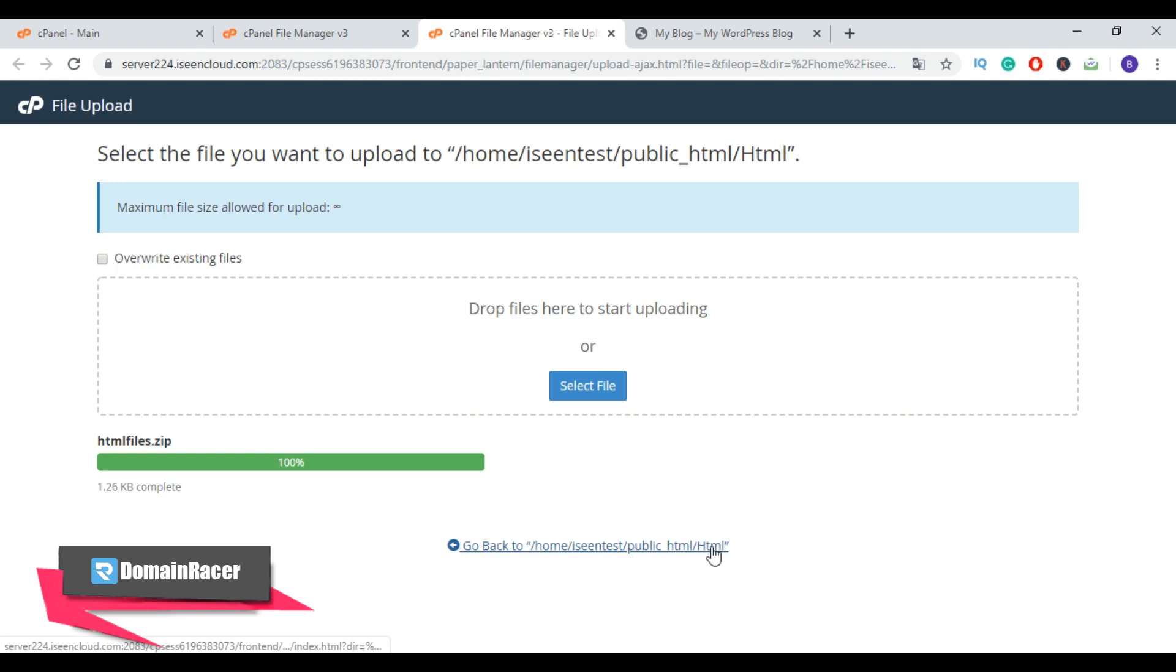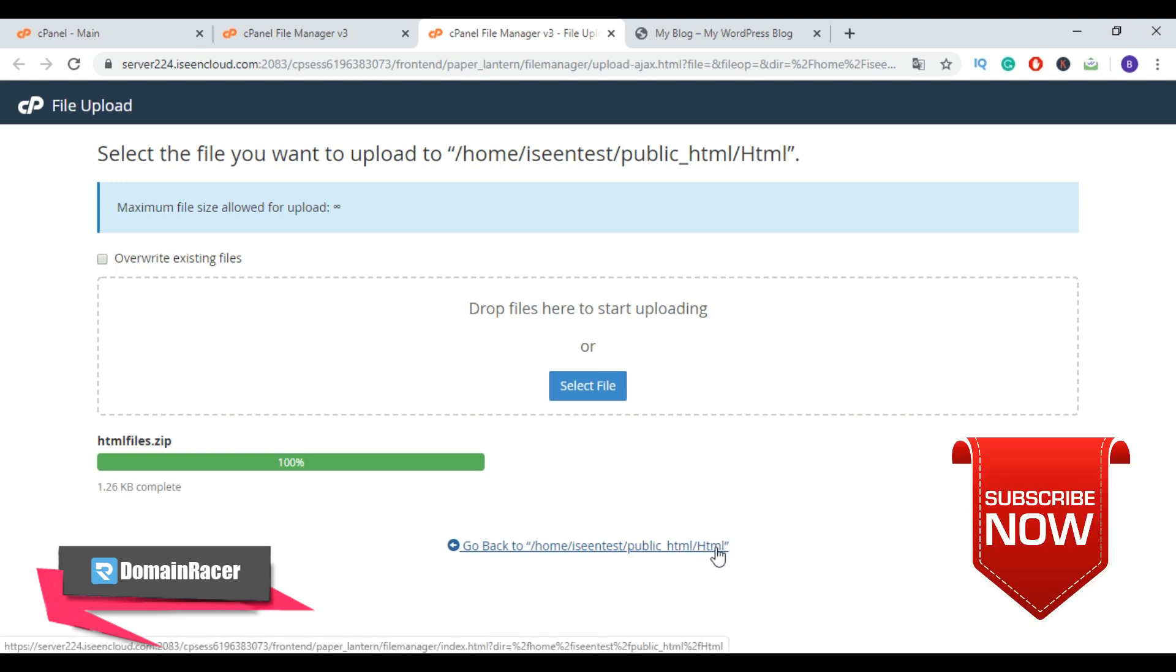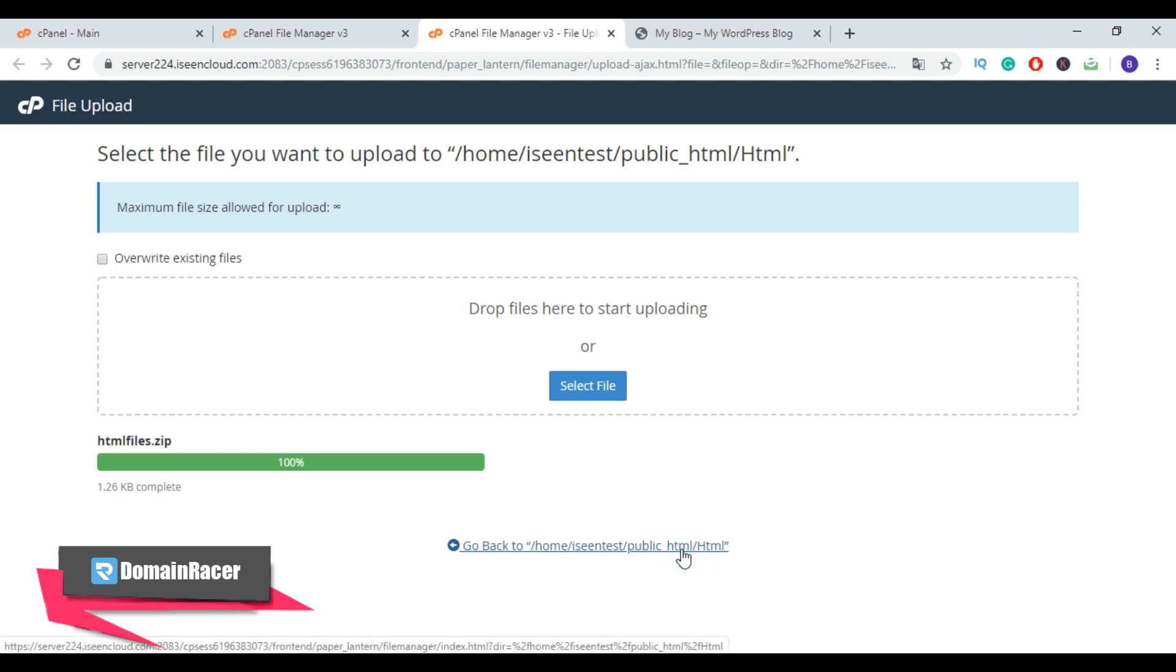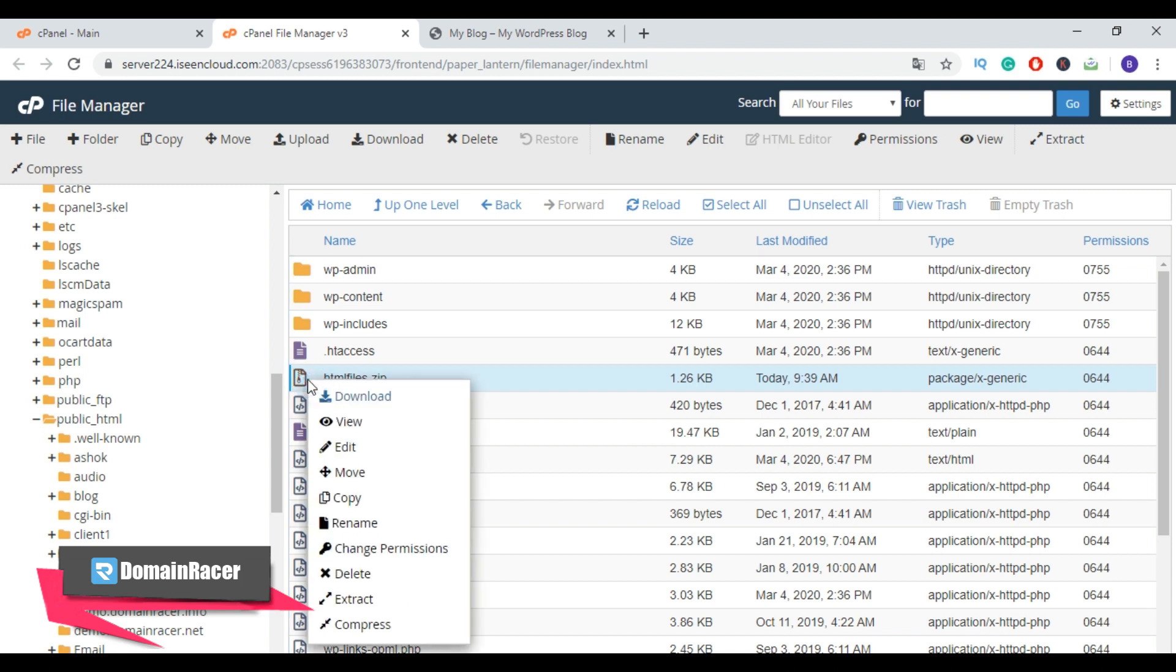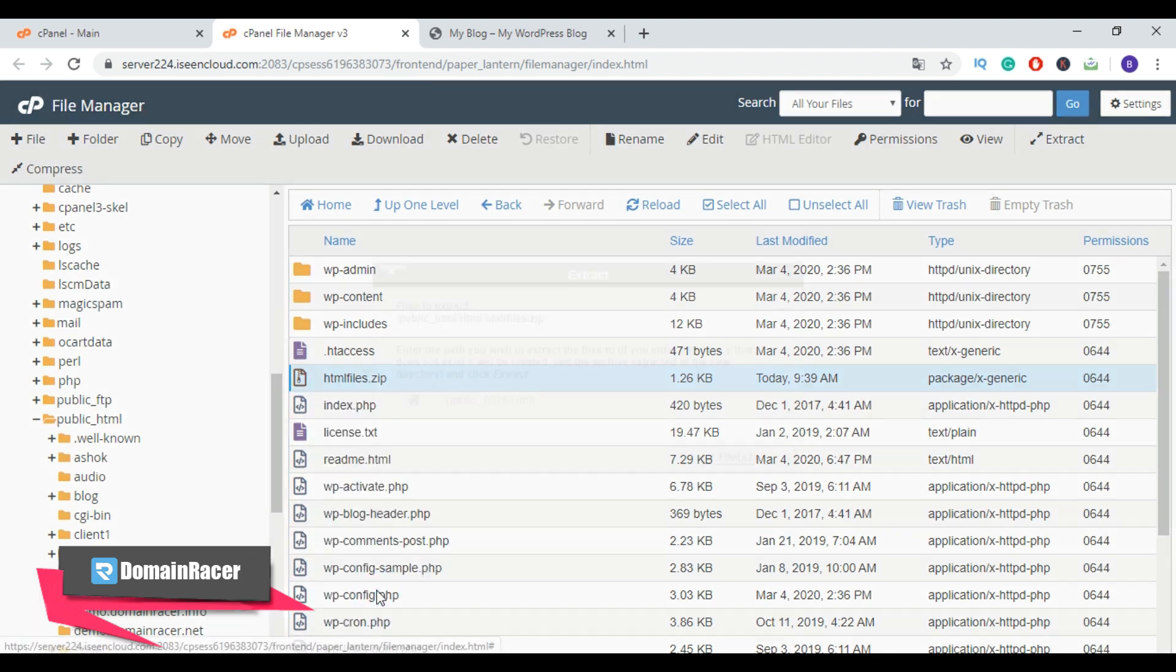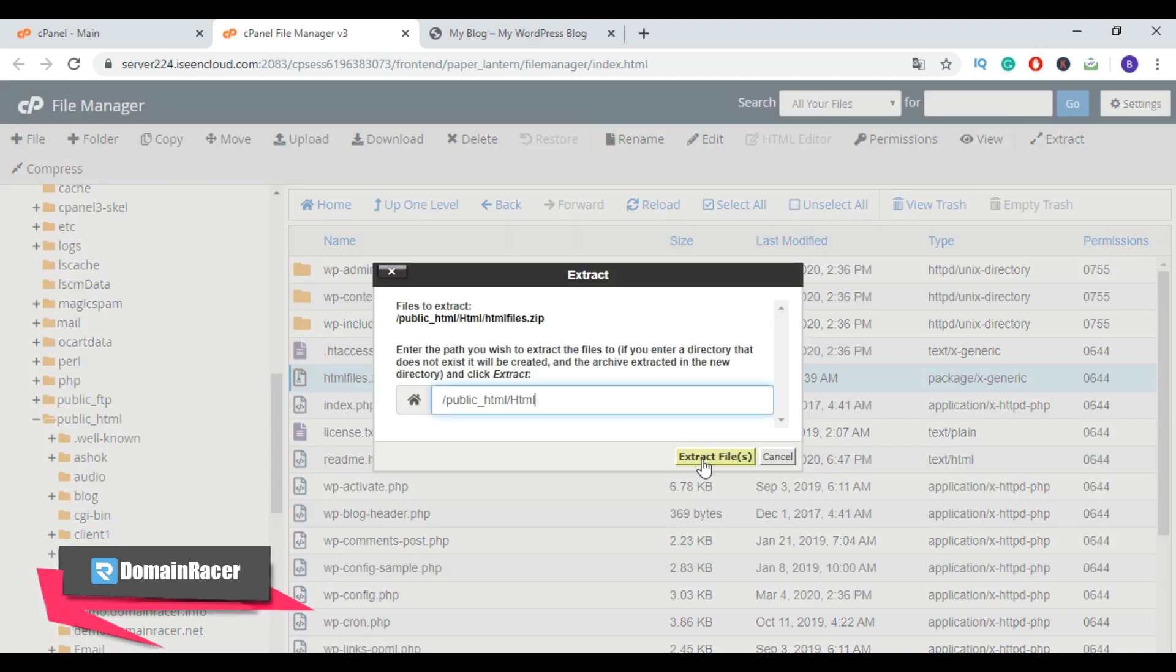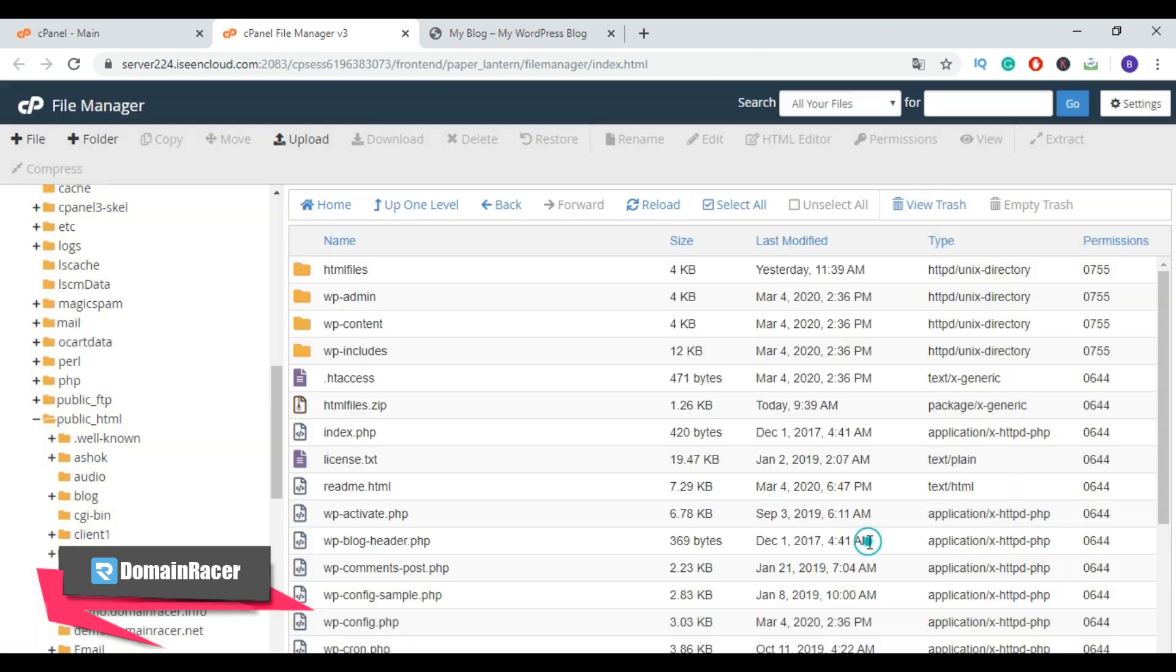Now go back, and here is our zip file. Now extract the file. To extract the file, right-click and click on extract button. Again, click on extract file button and close this. Now here we have successfully uploaded and extracted the HTML file into our WordPress directory.